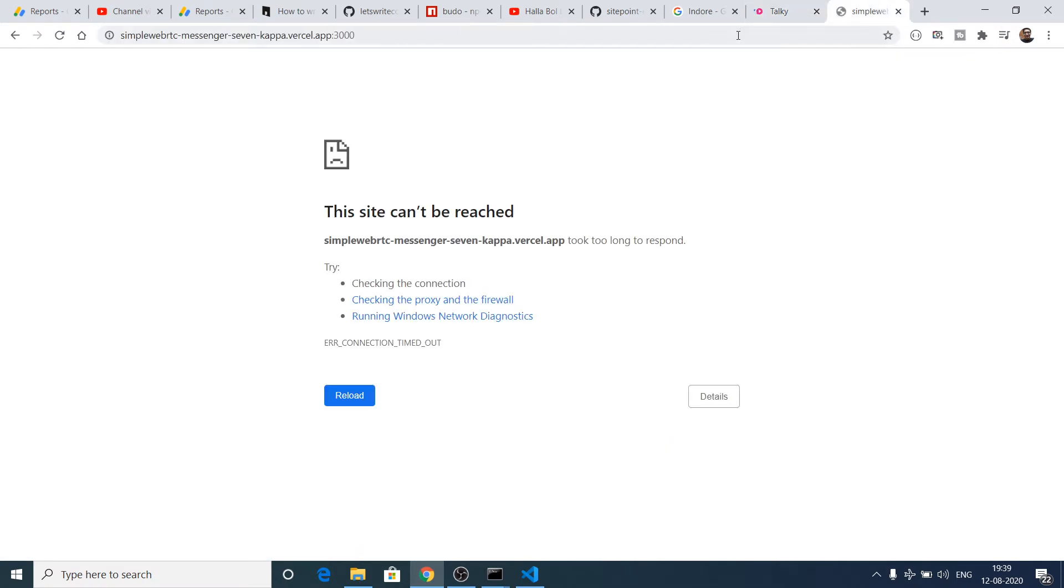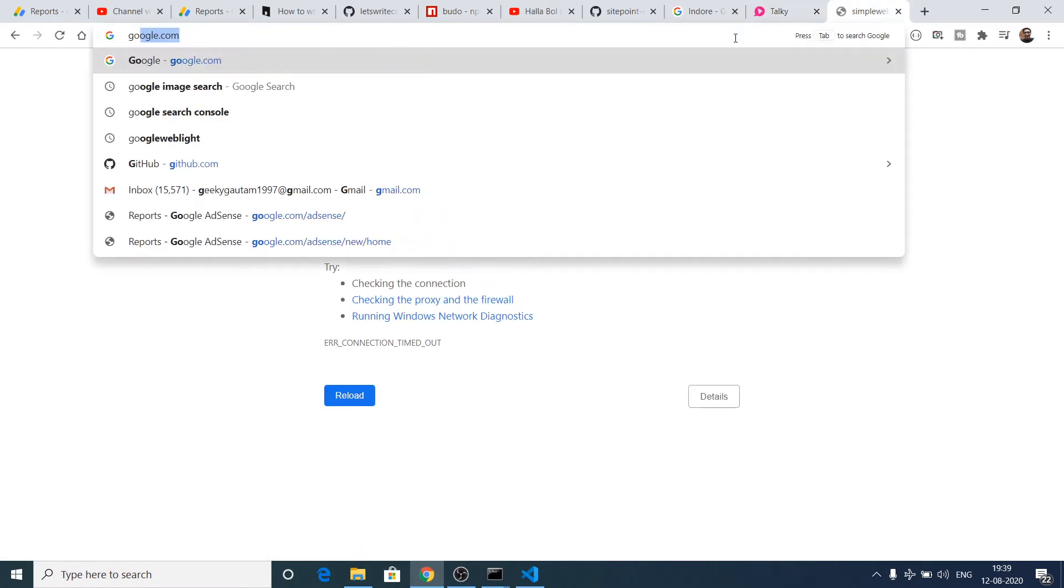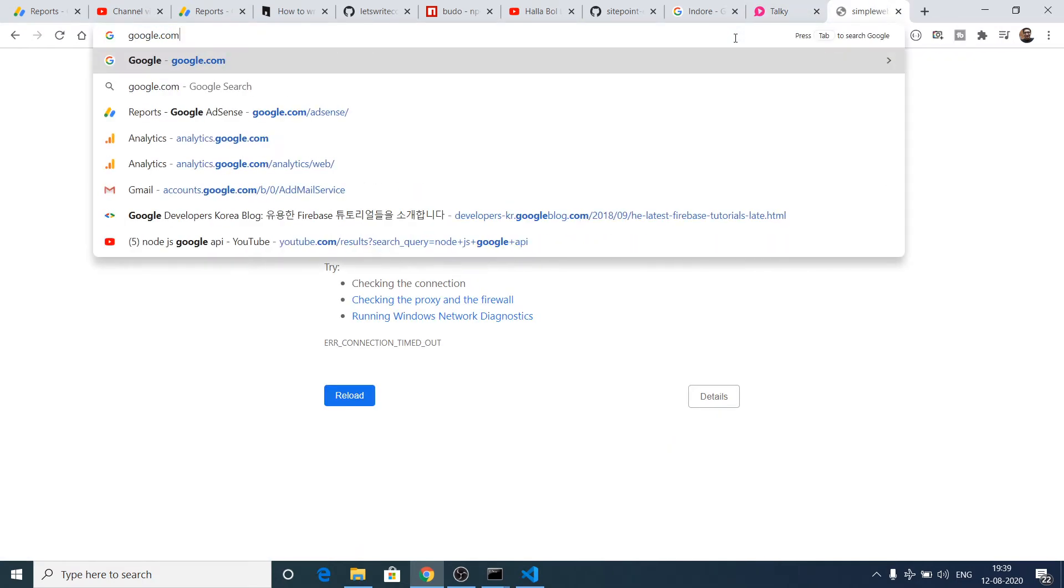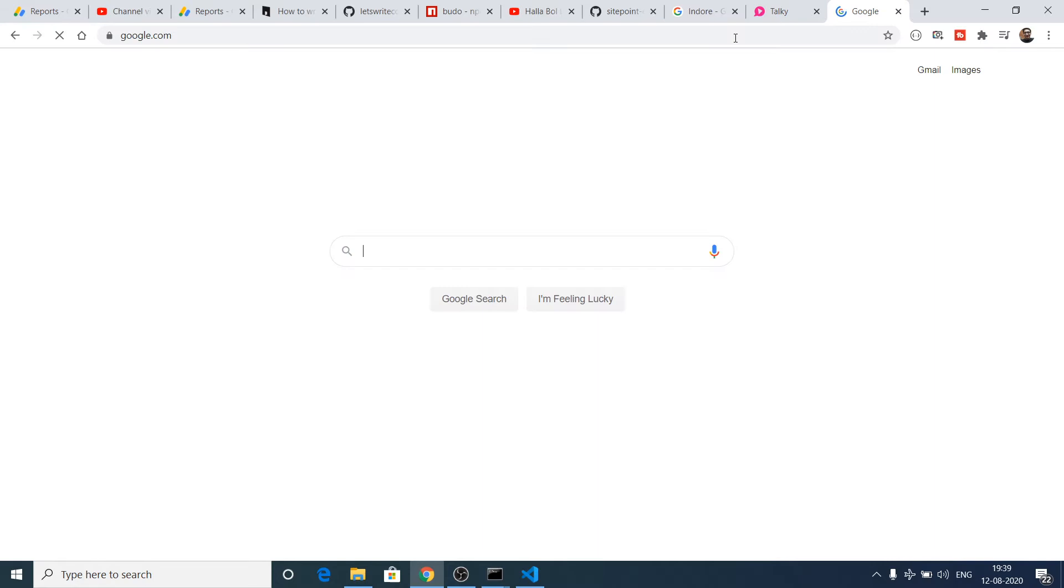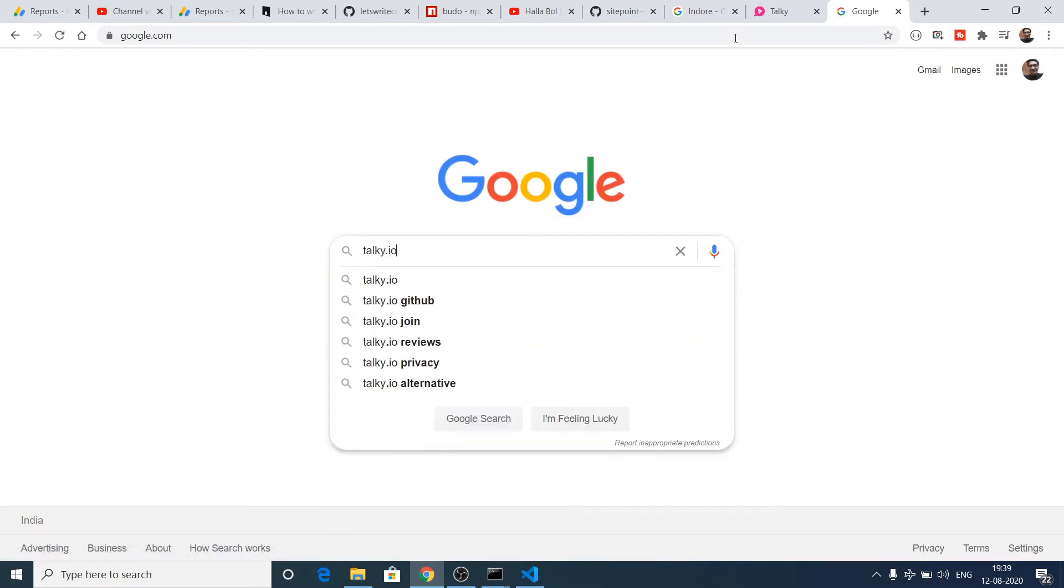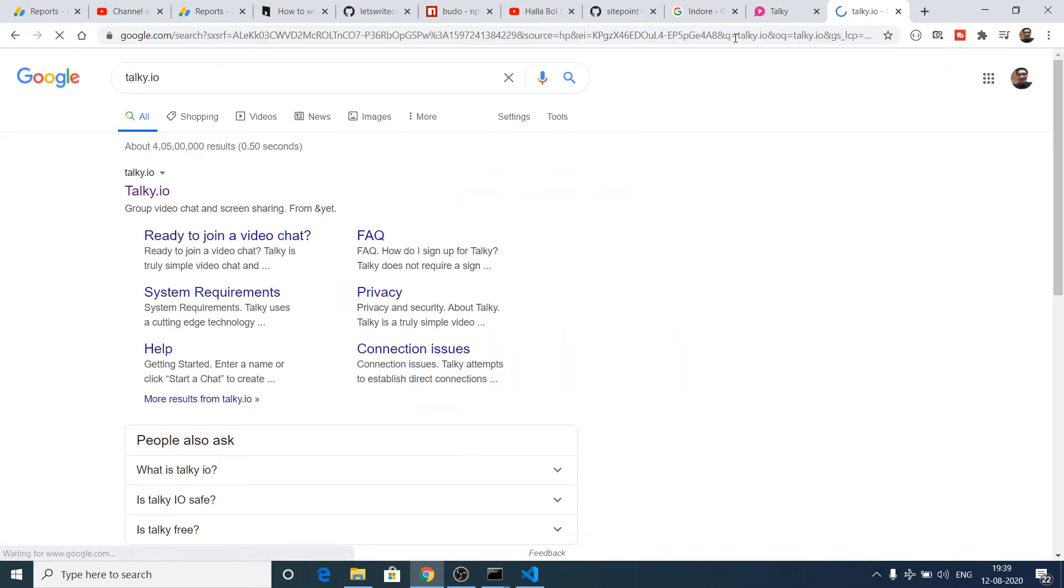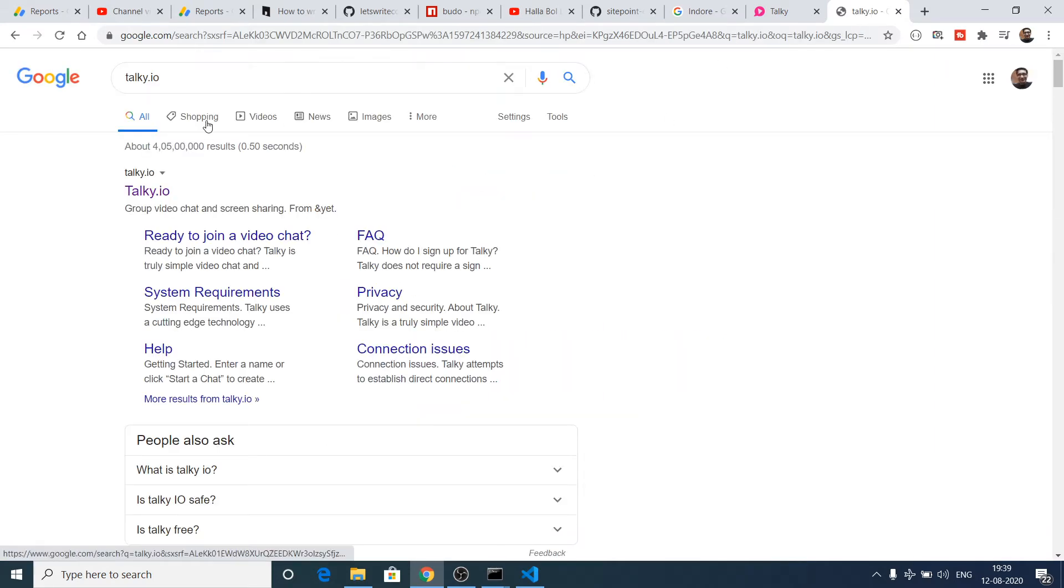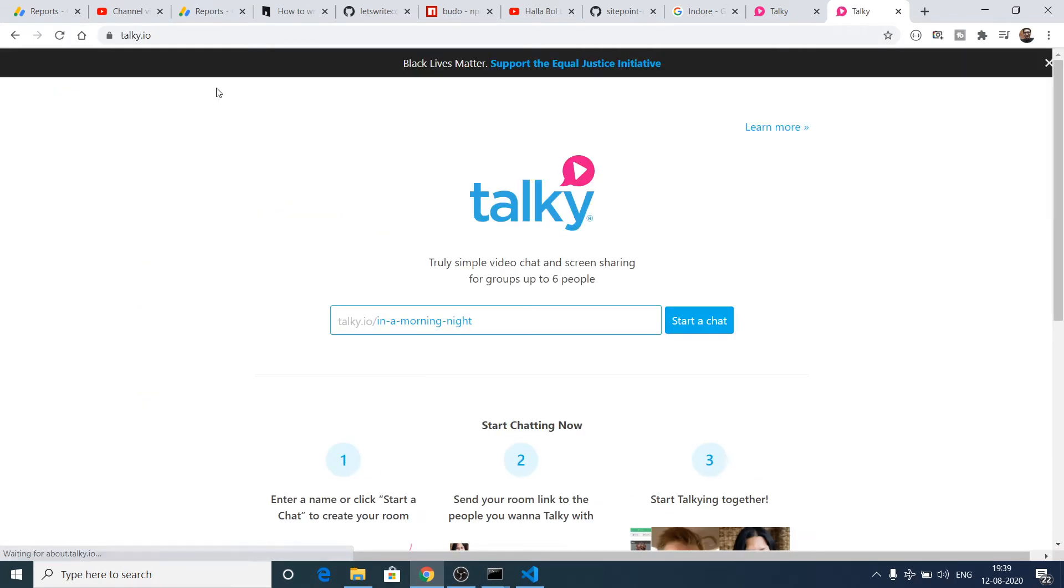If you go to Google and type talkie.io, you'll find this website. I have also given this website in the video description. This is a group chatting and video chatting platform.